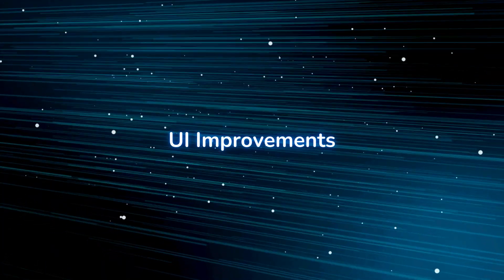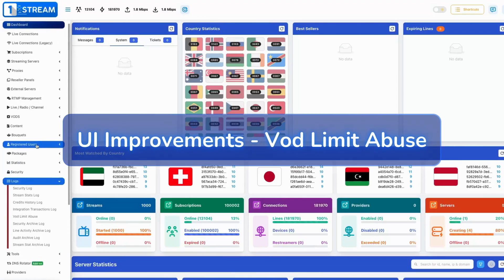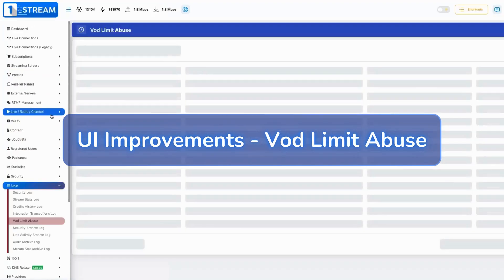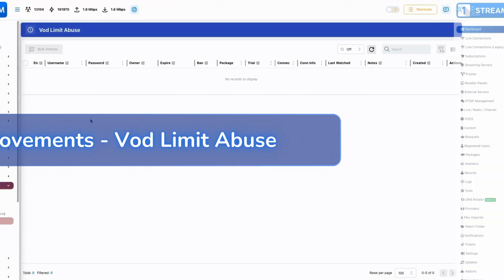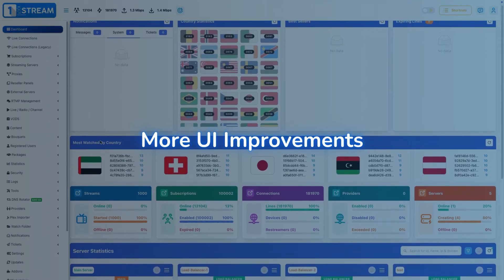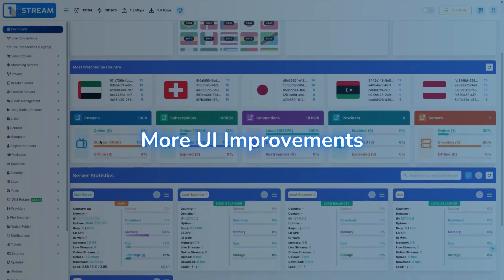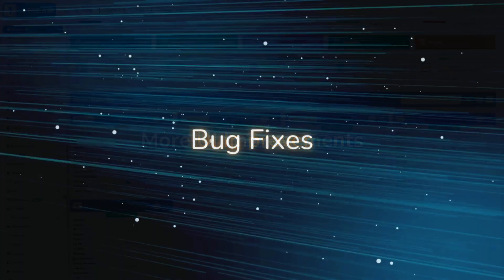UI improvements — enhancements made to the user interface. VOD limit abuse page has been refactored and migrated to React.js, improving usability, aesthetics, and functionality.